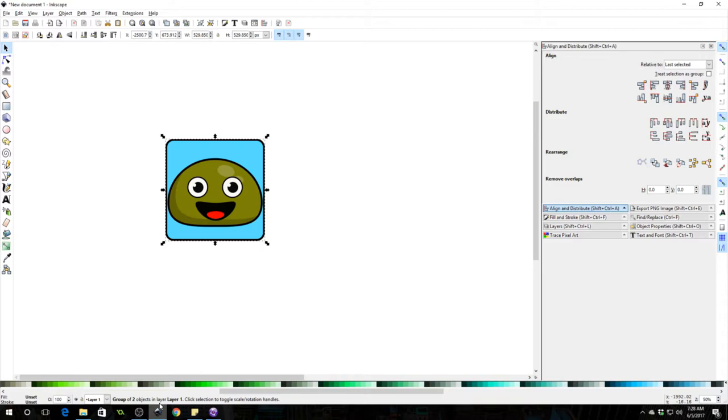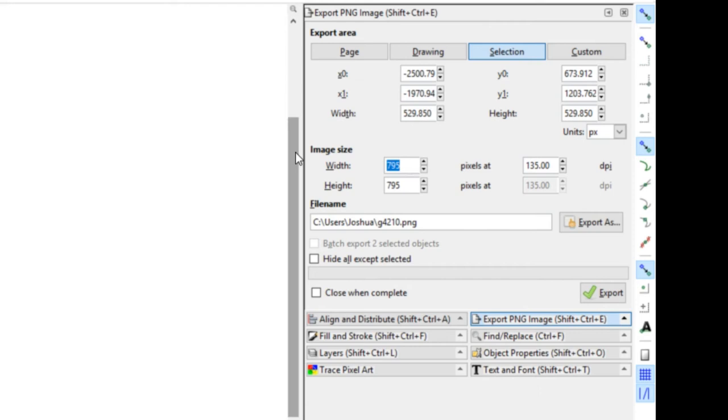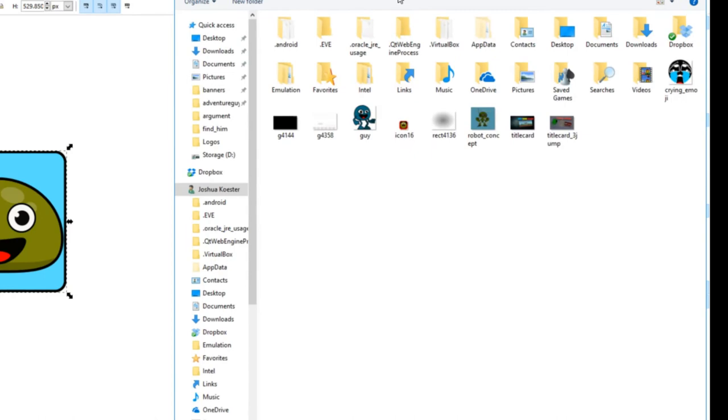And you can change the size up here so 256 and then it'll match it, so that's 256 by 256. And then we can do export as and we will export it. I'm going to stick it on the desktop. I'm going to call it 256 x 256, pressing enter and then selecting export. So it has now exported that.